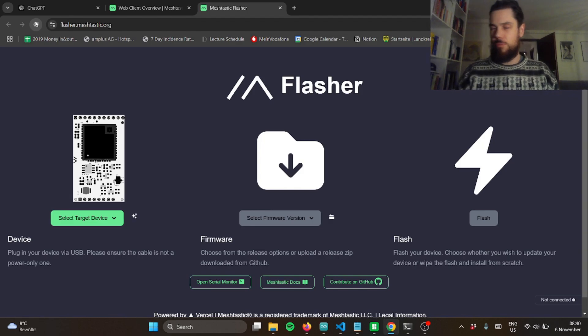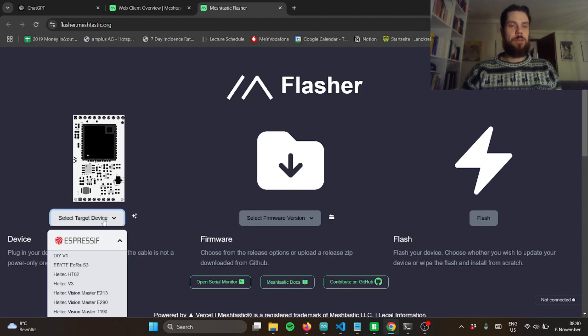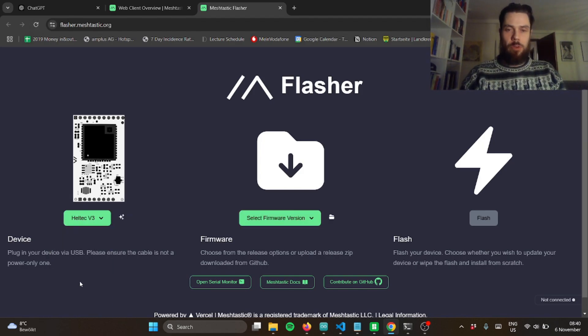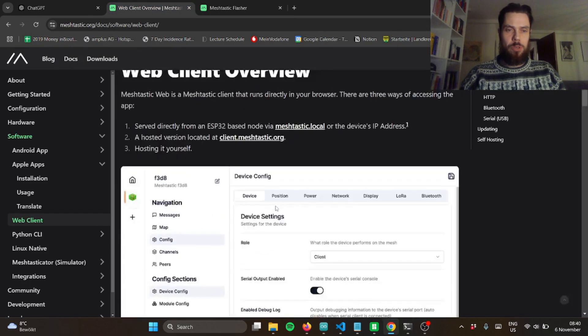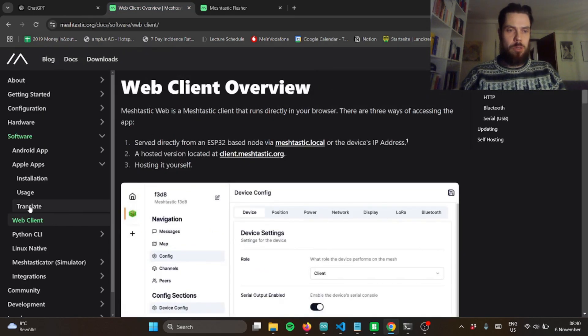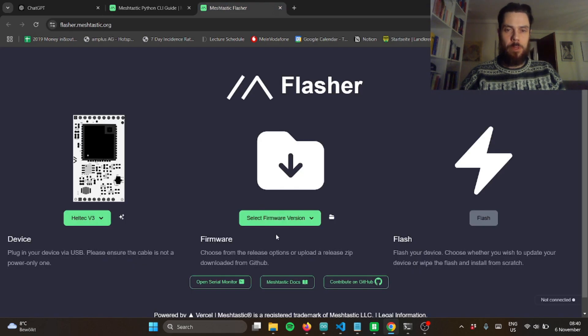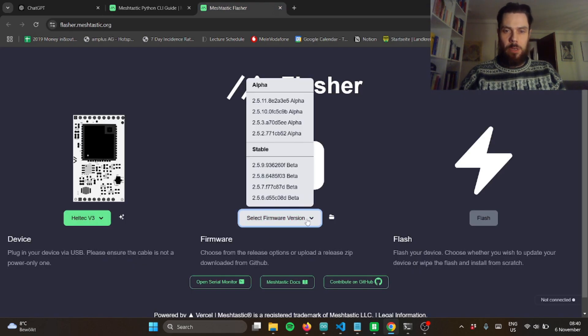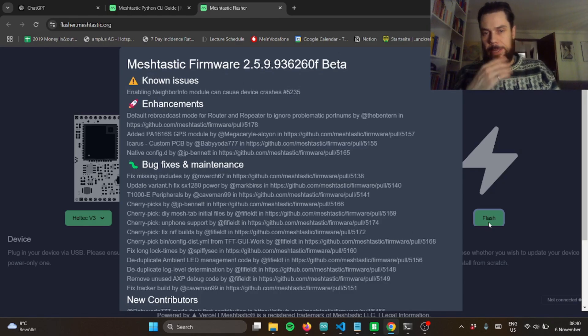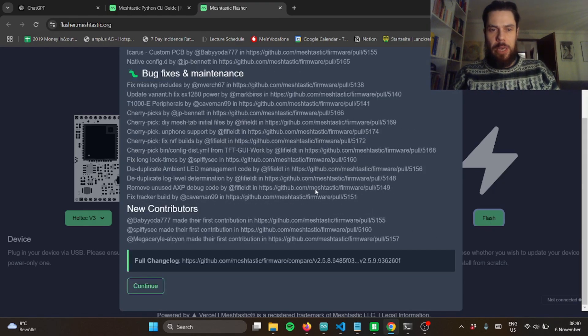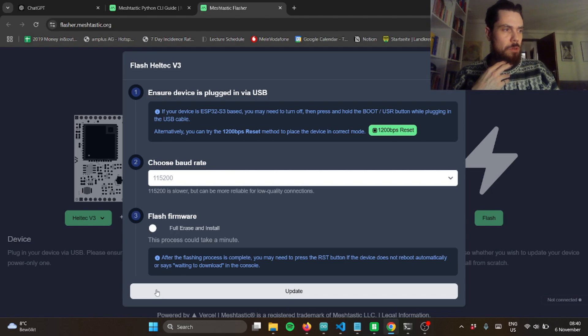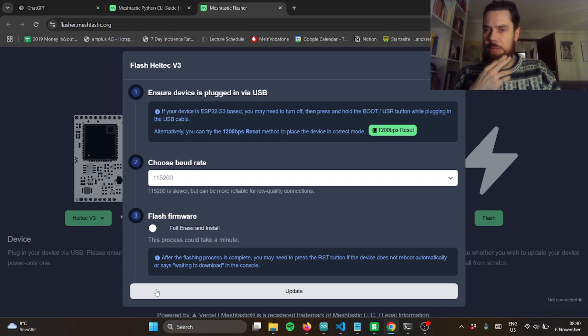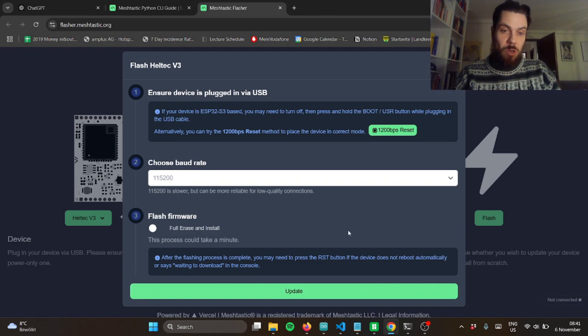Fancy Taylor Swift with the 3D printed case. So Heltec v3, picked it, and their documentation is pretty good. And then I just picked the latest stable beta version and then flash. I had used like flashing with an online Arduino cloud service or something and I had to install some sort of something, but this one just worked.